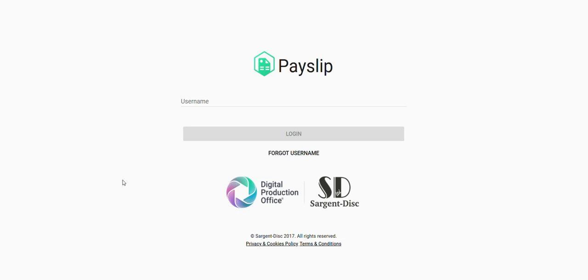This video is on the Payslip application, however the migration process is the same for the following applications: Payroll, Payscales, and CrewStart.